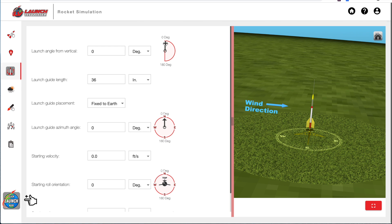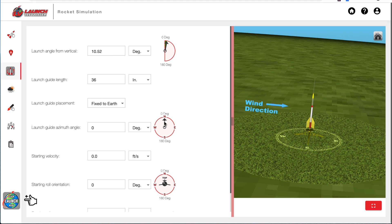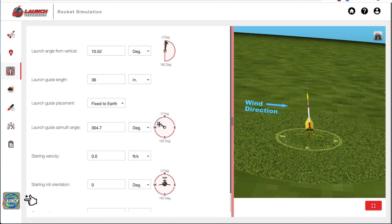And I'm going to angle my launch rod. You can grab the slider here. And then I'm going to adjust the position. I think I'll go to the northwest. And you can see that the rocket has reoriented itself here on the launch pad.